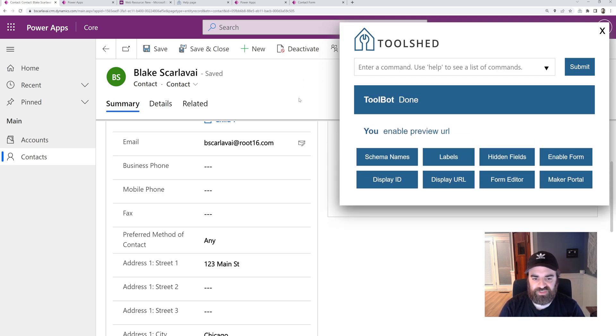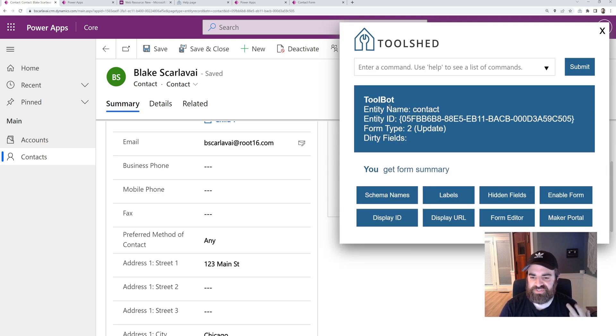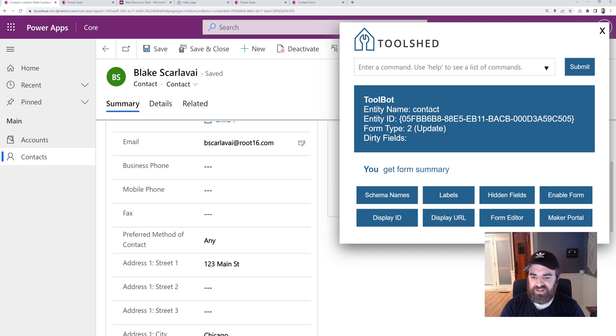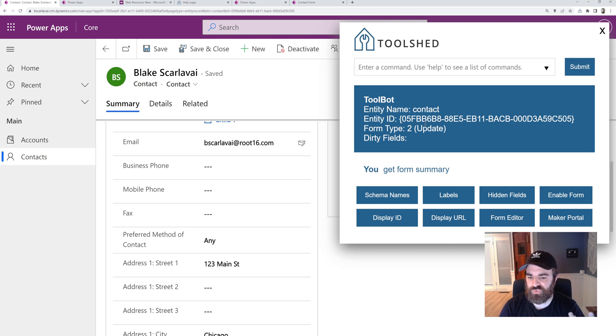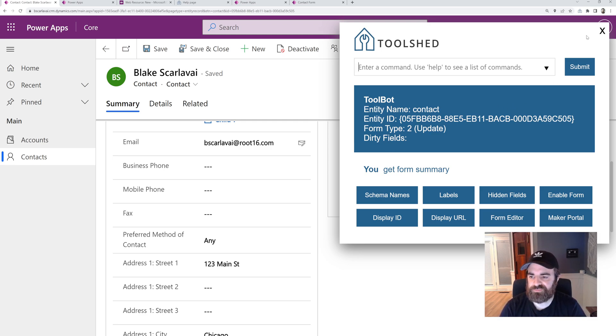Some of these we covered with the buttons already. Get form summary. This will tell us some information about this table, this record that we're on. So the schema name of the table, the GUID, the type of the form if it's create or update, and then a list of dirty fields as well.